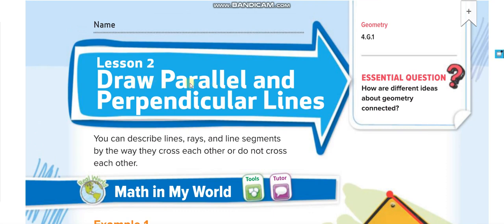What are parallel and perpendicular lines? We have three things to learn today: parallel lines, perpendicular lines, and intersecting lines.